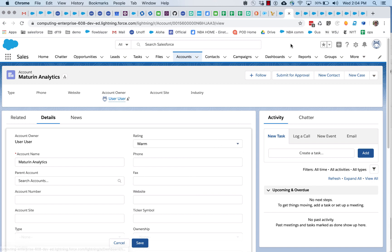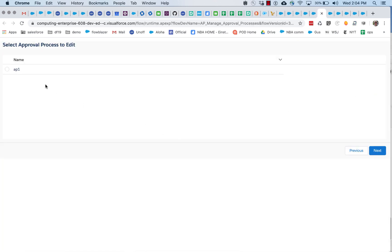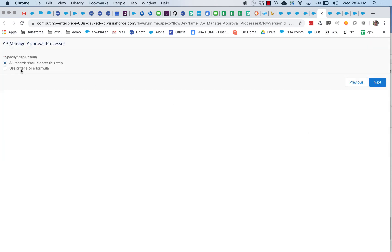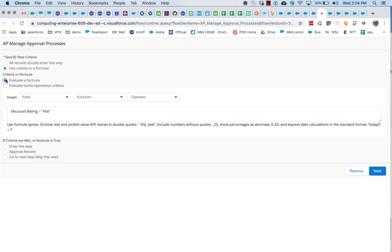So let's go back to our first flow. And this time, let's get to that same point, and let's say we're going to use a criteria or a formula, and we'll pick a formula.